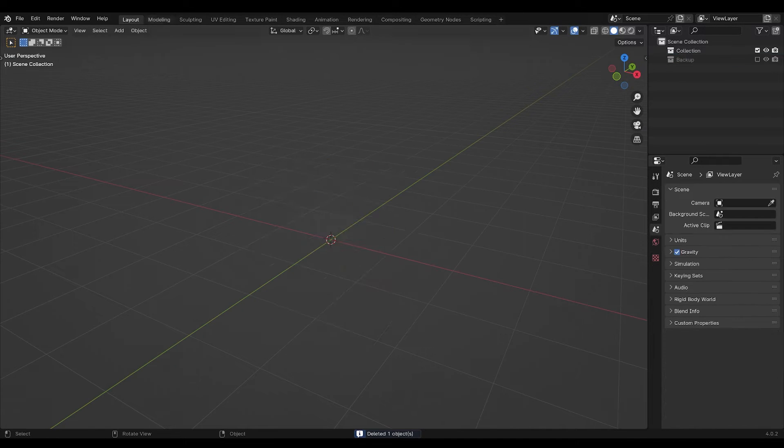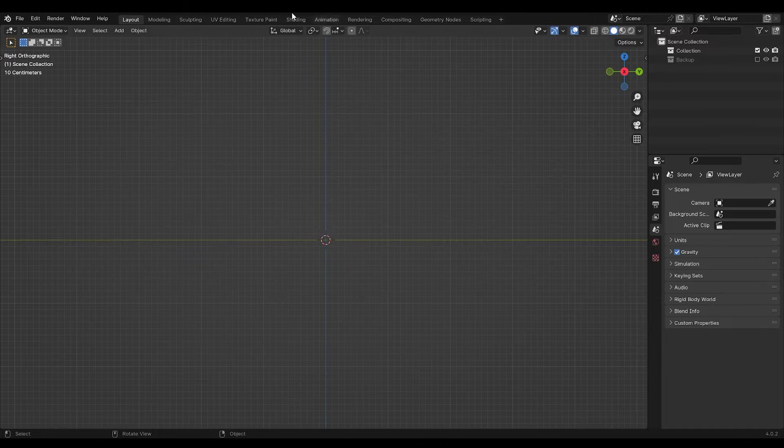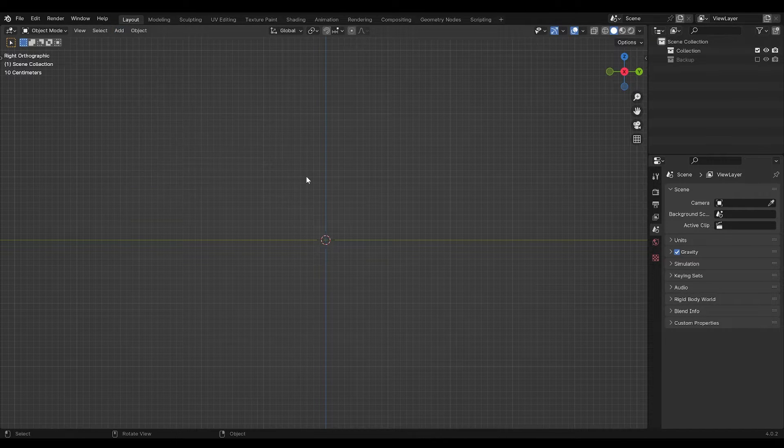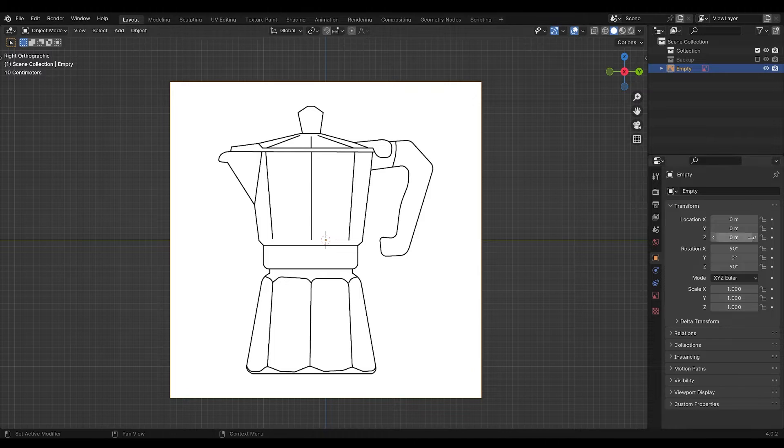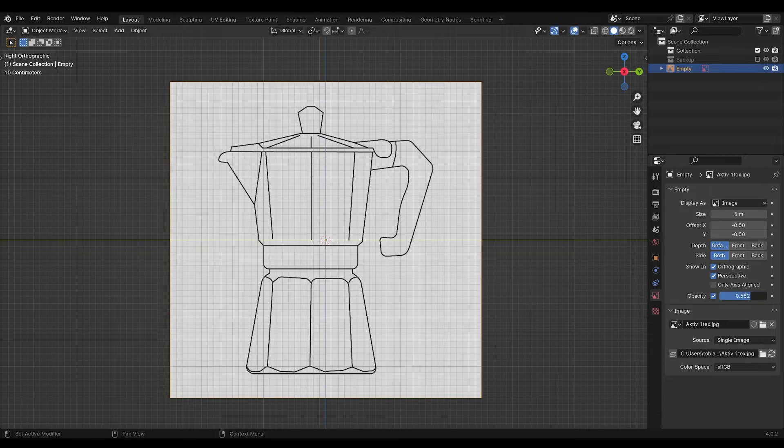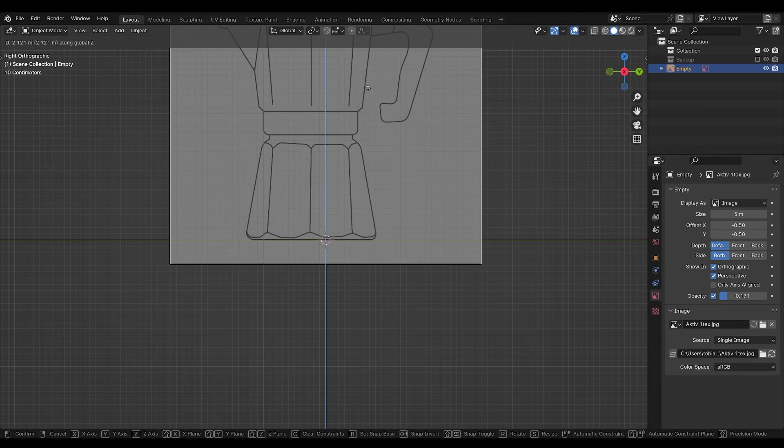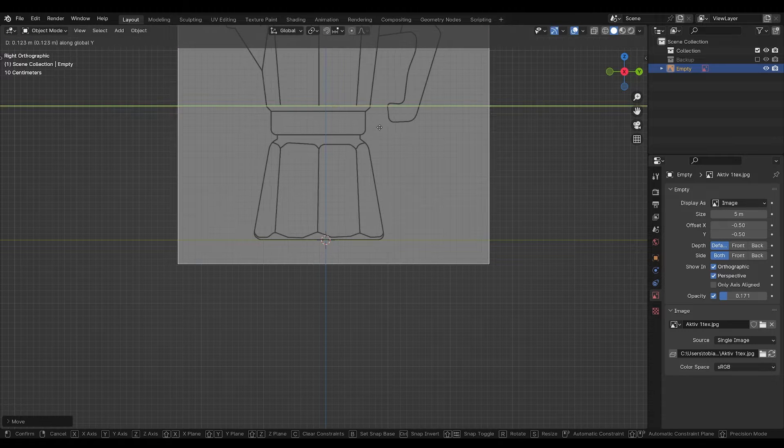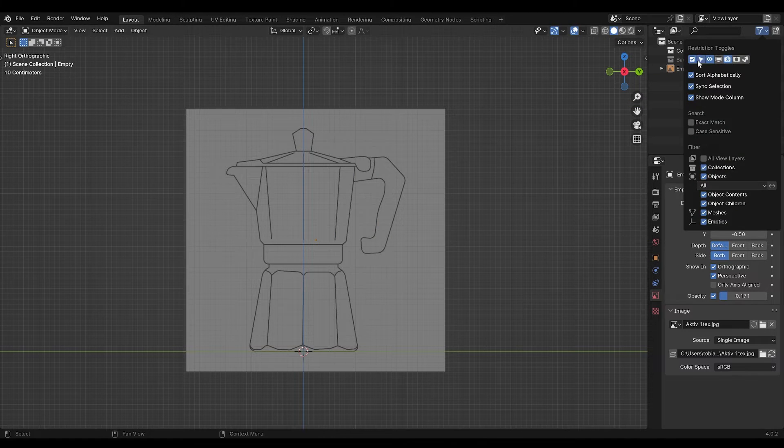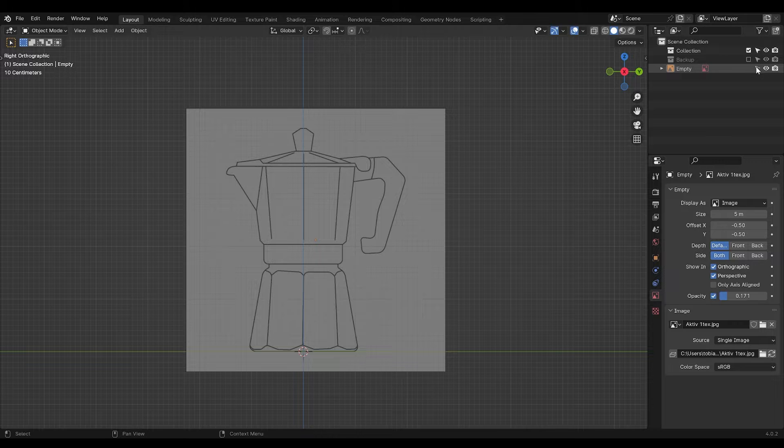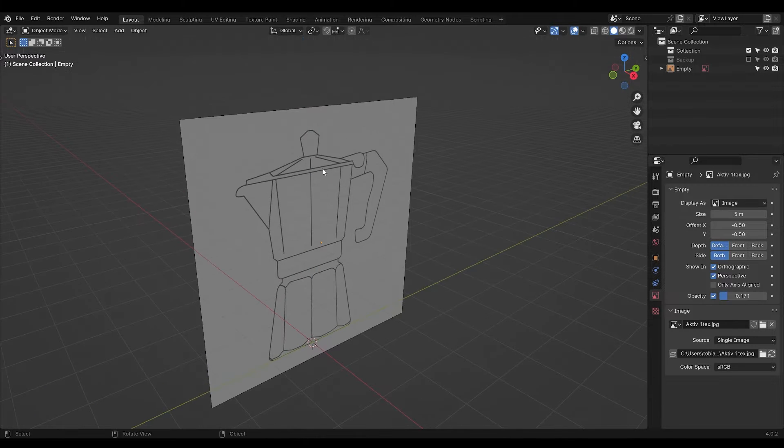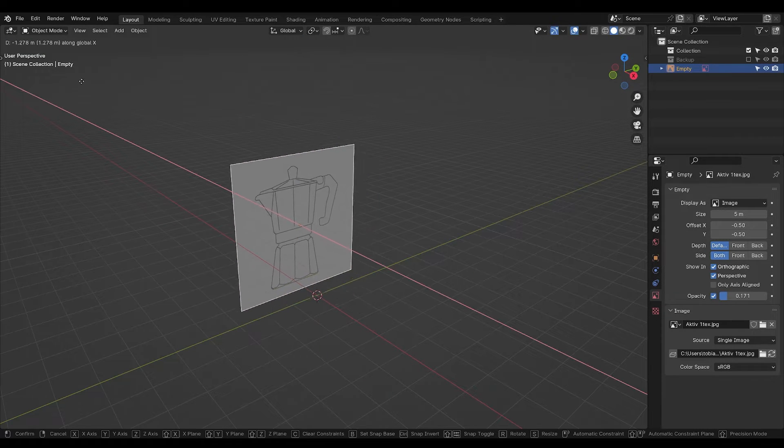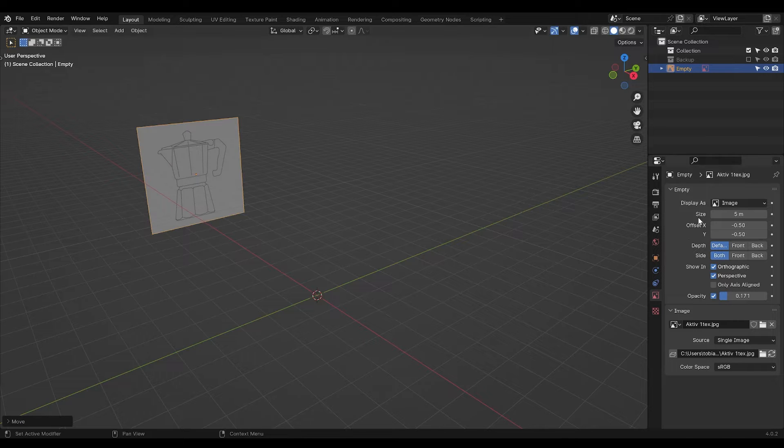Start off by deleting the default cube. Go into your front view and add in a reference image. Choose the one I have linked down below. Turn down the opacity, move it up so it's flat on the 3D floor. Turn on selectable and make it so that you can't select the image. I'll just move it back first before I make it unselectable.